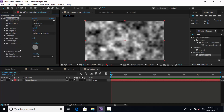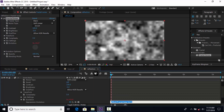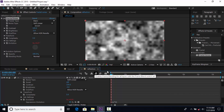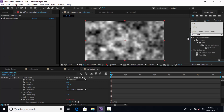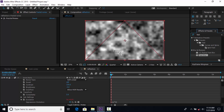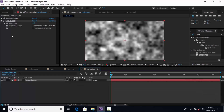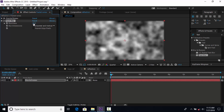Now we want to animate this evolution, so hold Alt and click the stopwatch icon and add this expression: time multiplied by 30. Now add the Fast Blur effect and change Blurriness around 50. Check Repeat Edge Pixels.